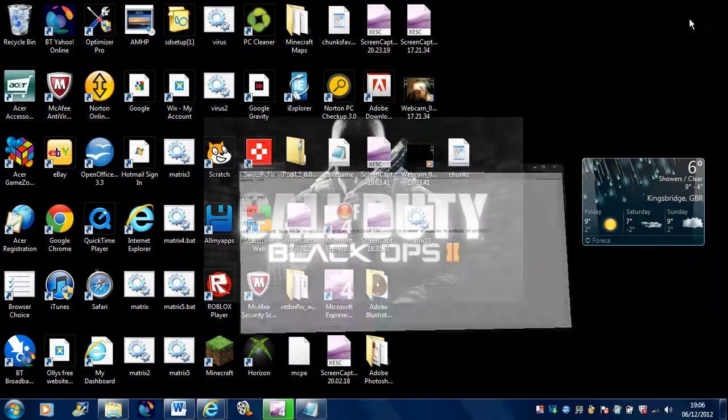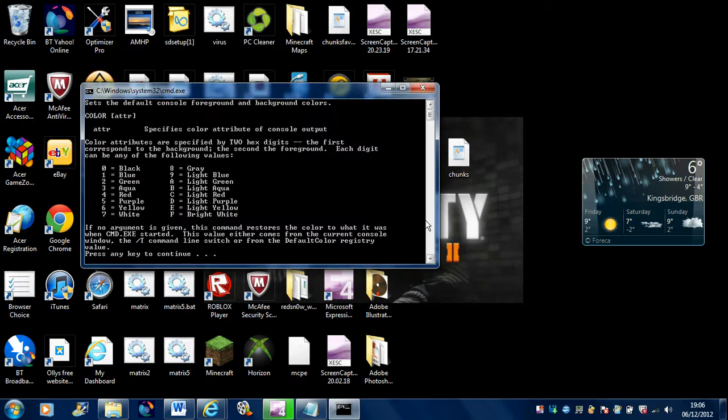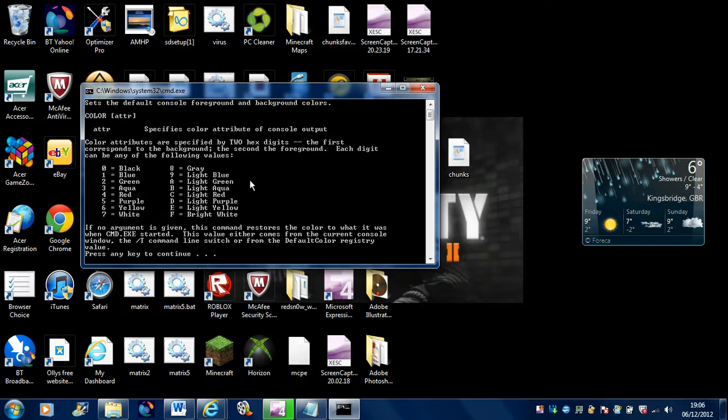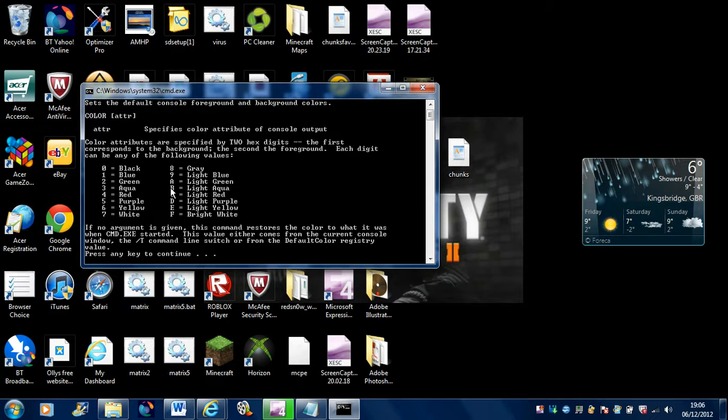Now, I believe, here it is, matrix dot bat. As I put in 100, it obviously doesn't have that much, but it showed me all the colors here, so that's really cool. So if you want black, it's 0, blue 1. If you just want to have a look at them colors, F is bright white, light yellow.